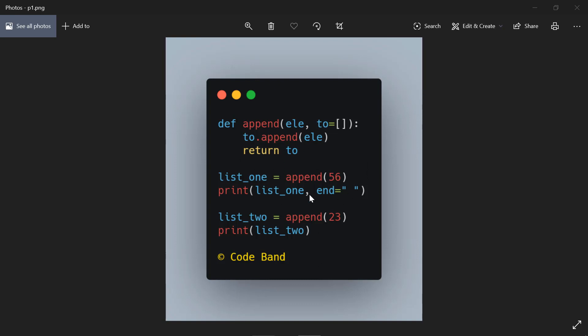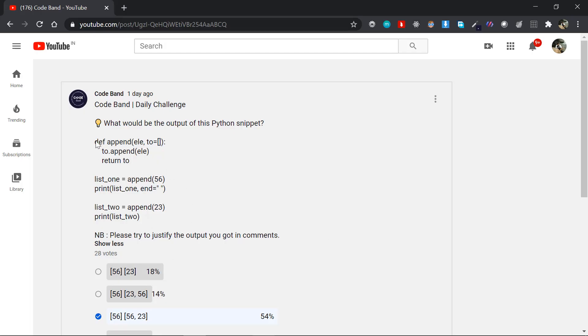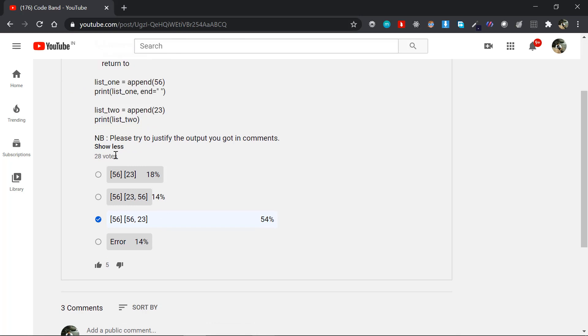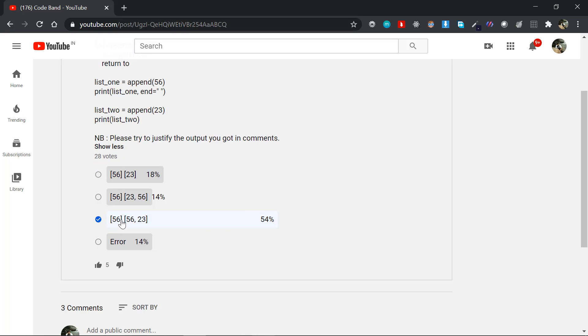Let's try to simplify this code and get the output. I am going to ask you a question. Congratulations, perfect answer. This is the third option.